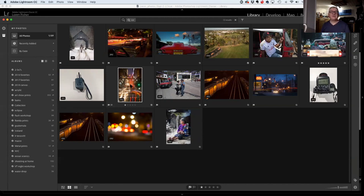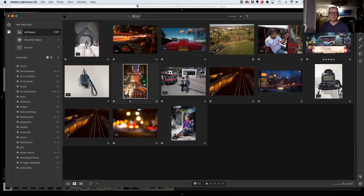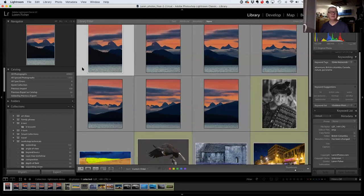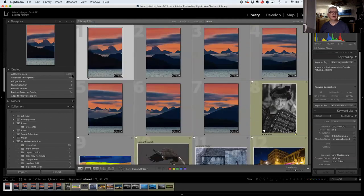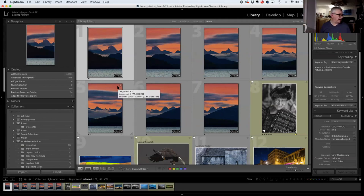Tonight we're mainly going to talk about Classic because Classic does everything possible and CC doesn't. I'm going to quit the CC version and come back to Classic. You can see the interface is much different — it looks different and works differently.